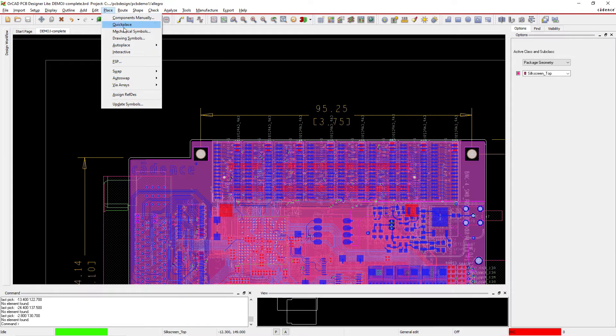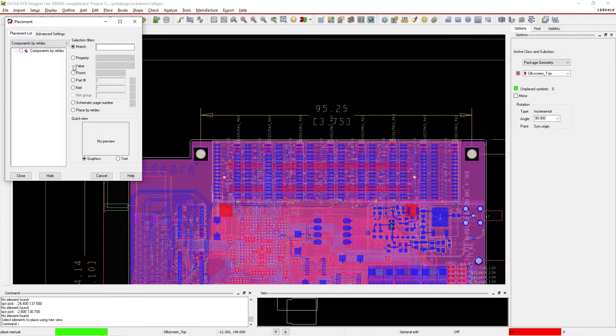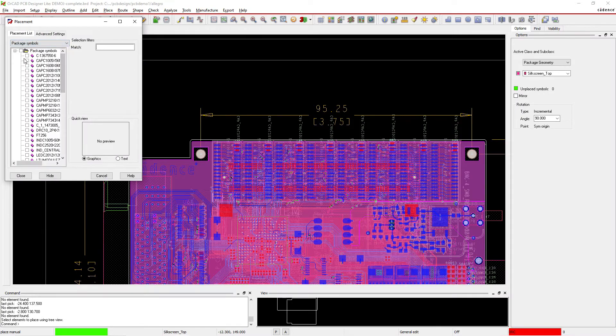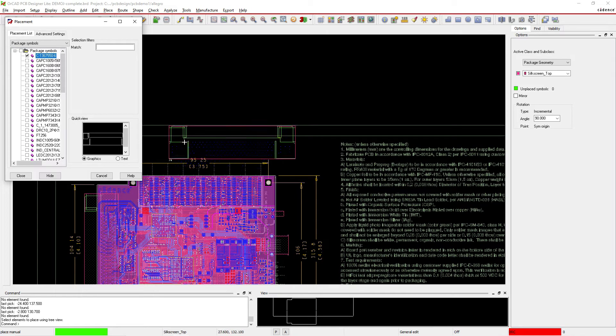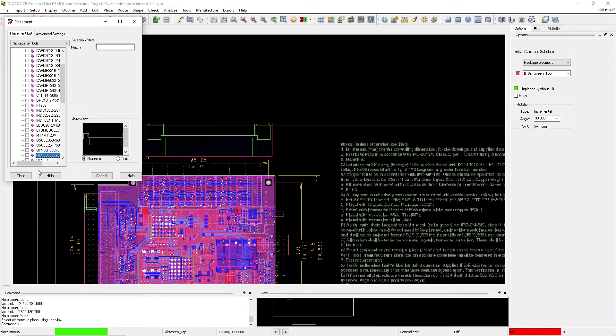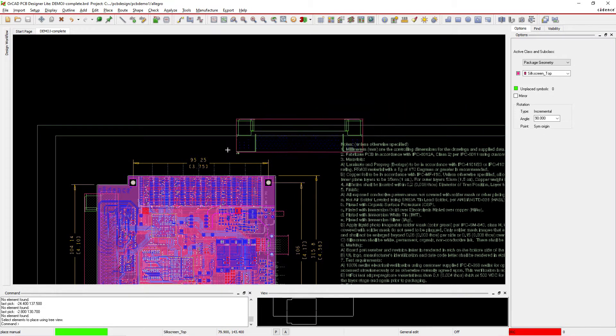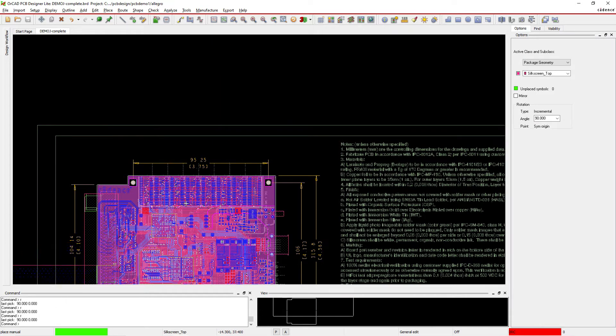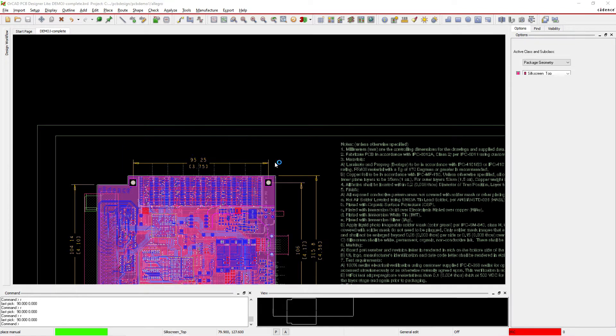Go to place components manually, packet symbols, pick a capacitor or something like that or whatever this is. And then you can hide it. Incremental, and I can hit R on my keyboard. See command R and it rotates by 90 degrees. So let me show you how to do that.